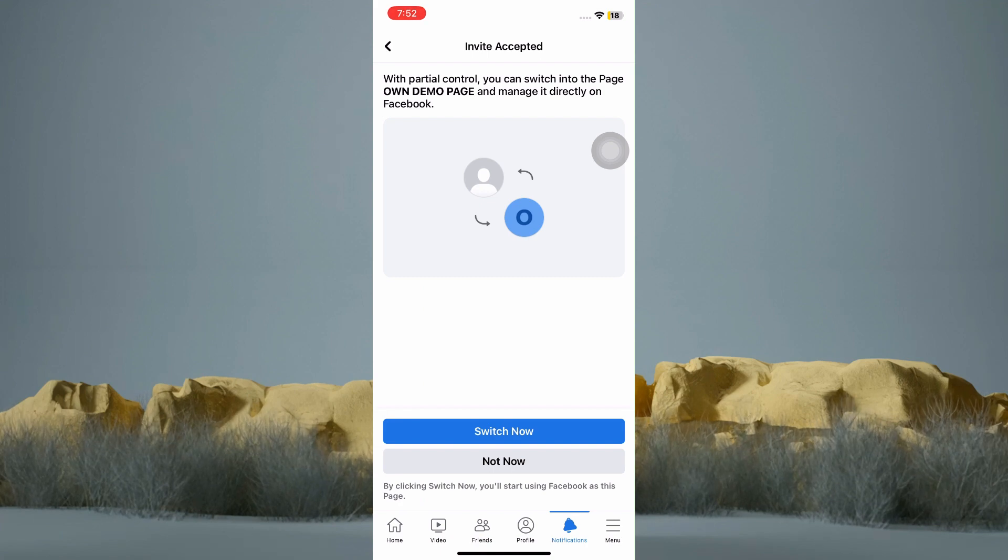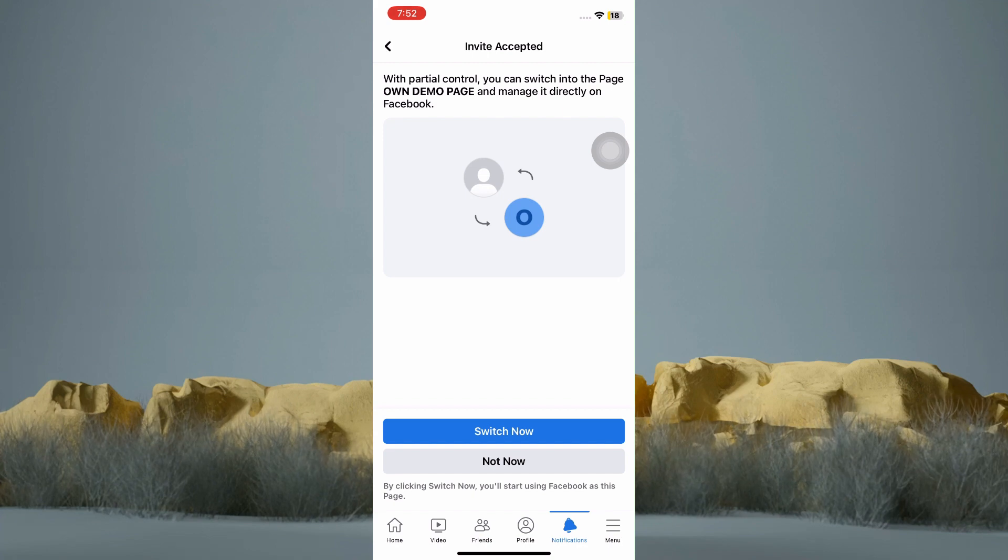In here, it says that you can switch into the page and manage it directly. And that's it.